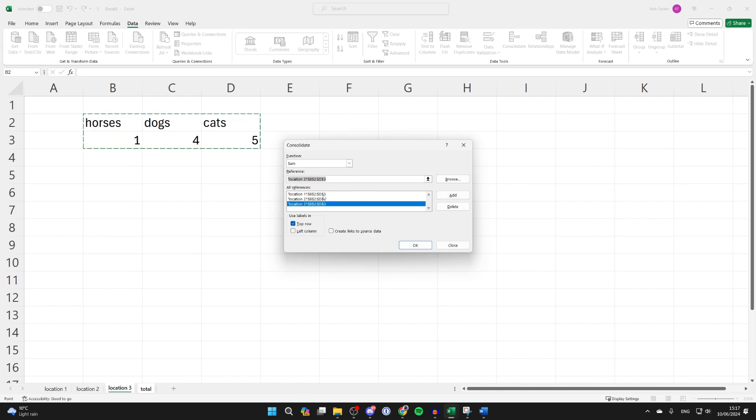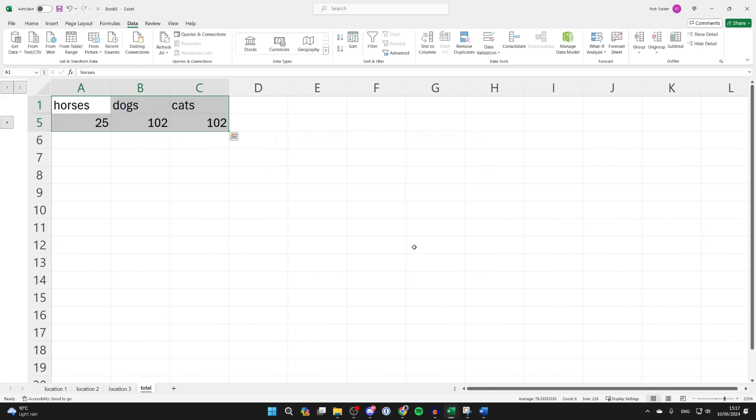Keep on repeating that until you're done and come down to use labels in. You can then choose if you want to have the top row and left column or just have the top row, and you can choose if you want to create links.